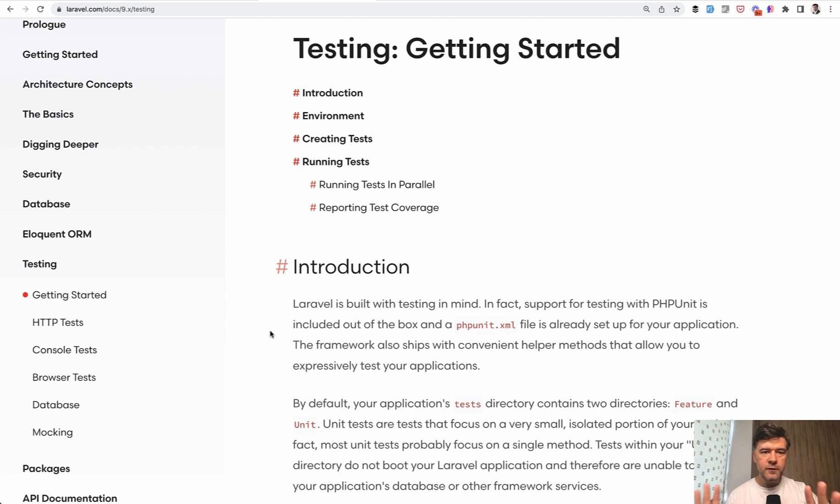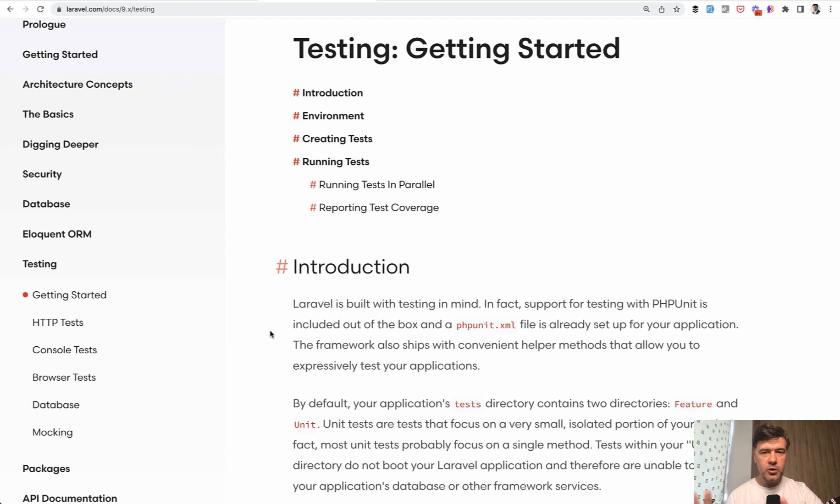This will be for those people who have some testing experience, but want to go deeper in testing more complex scenarios for bigger and more complicated projects.